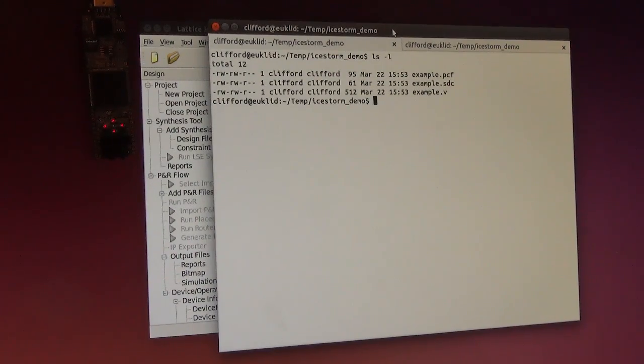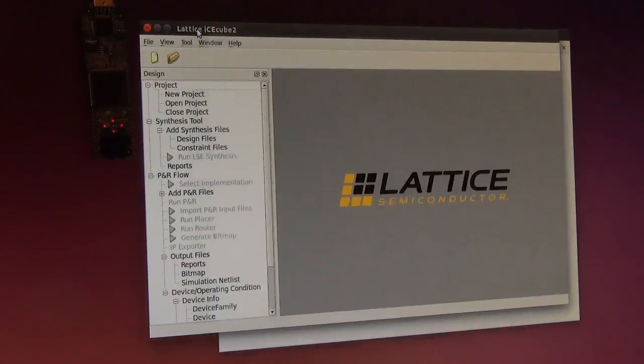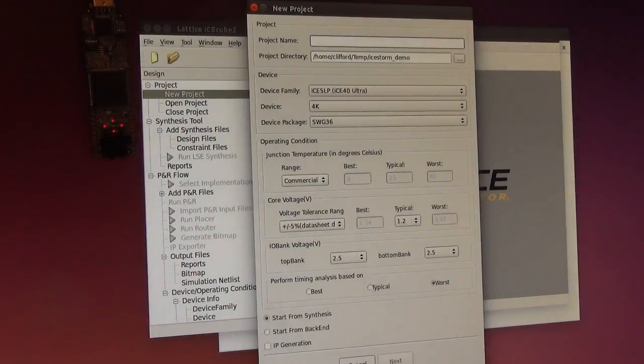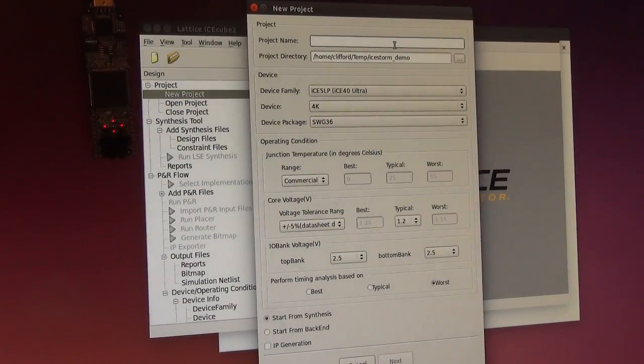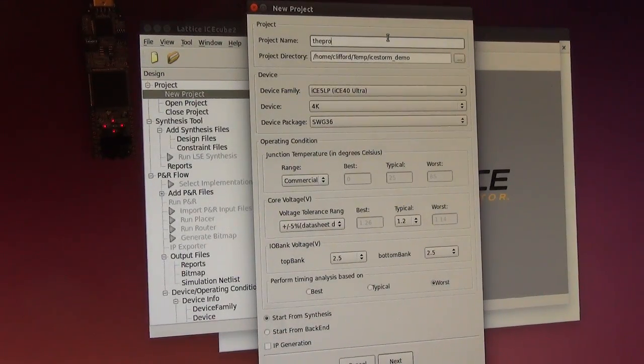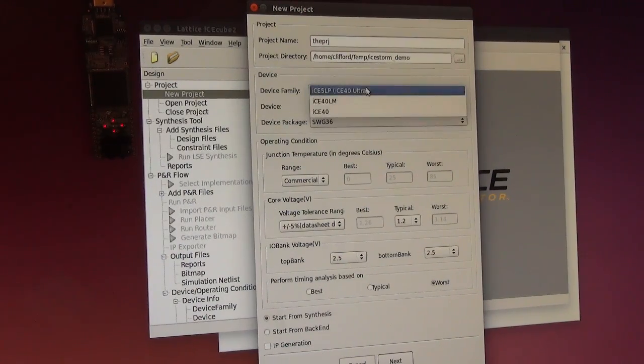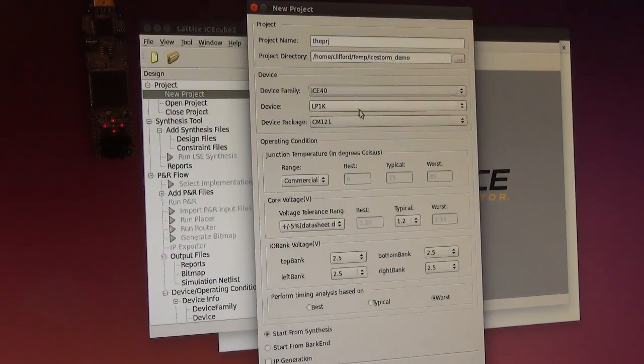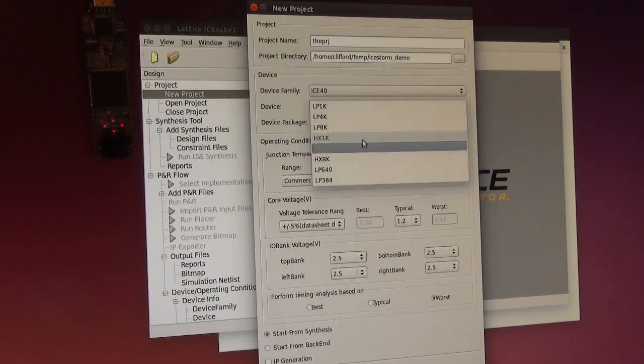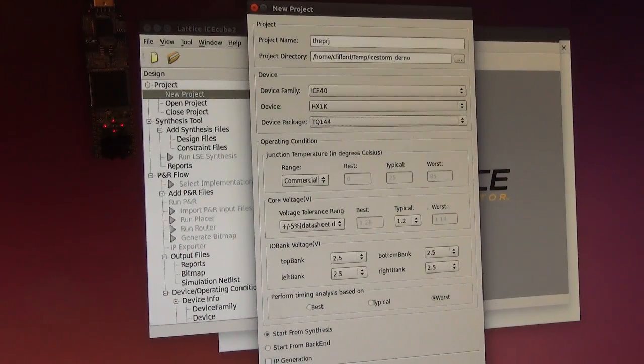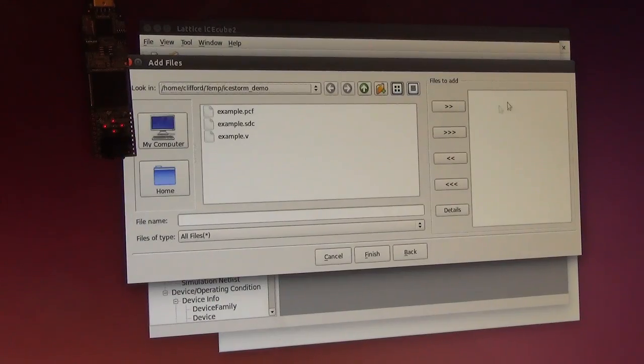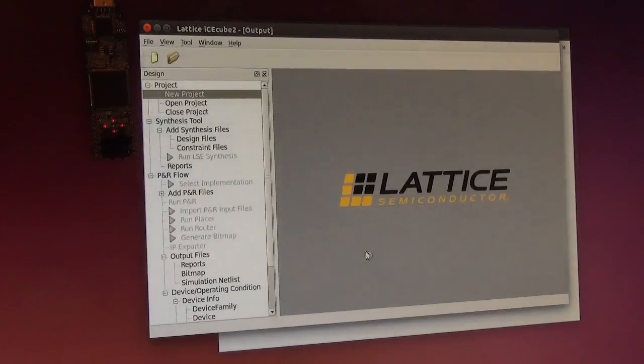And here I have a little example project. Let's just create the project. Select the right chip and the right package, and then add all these files.